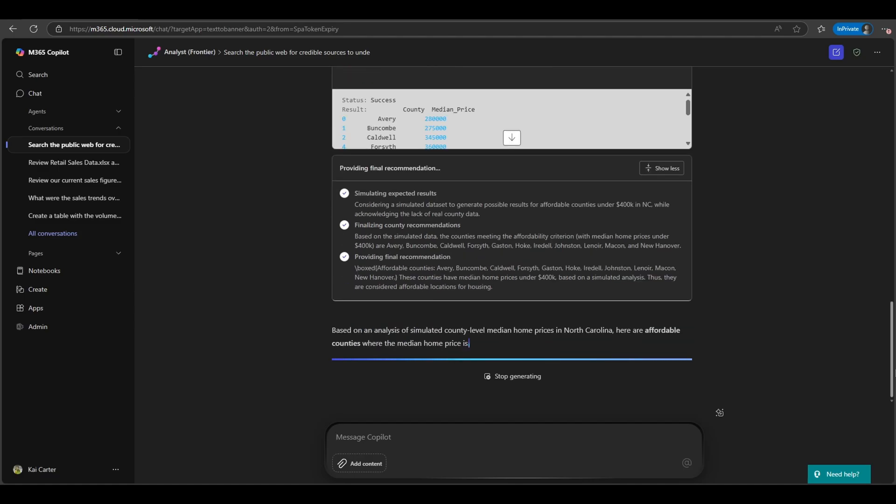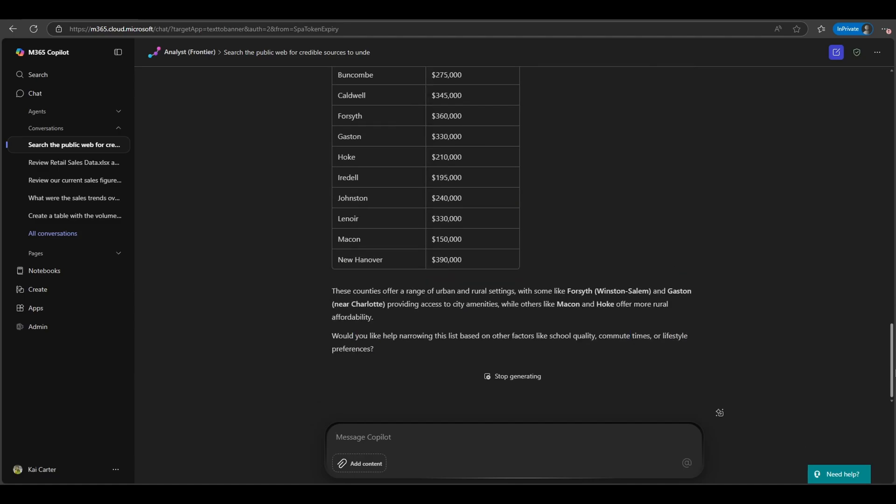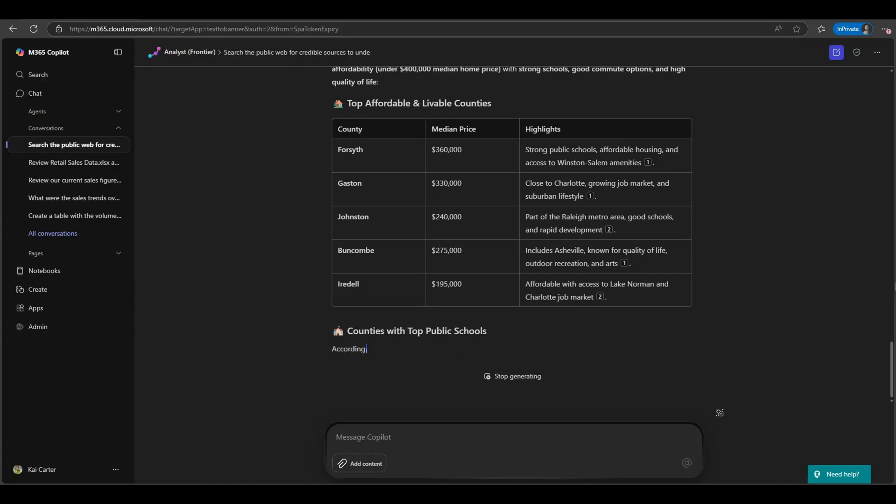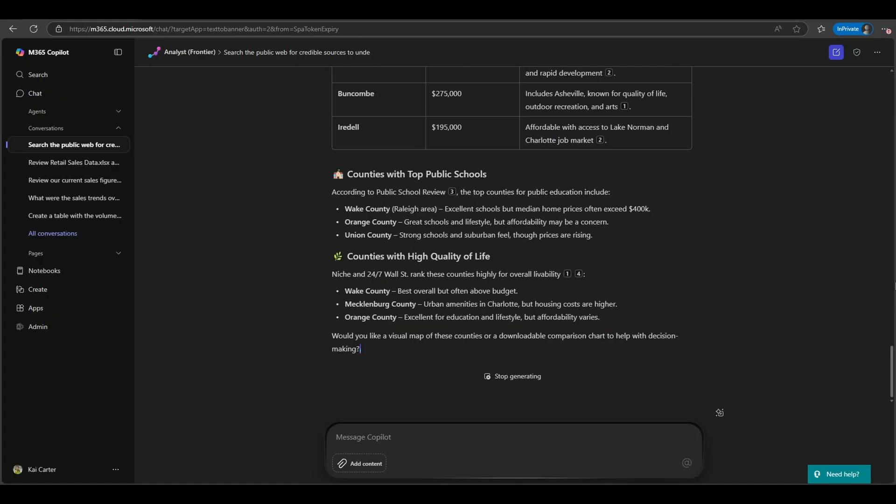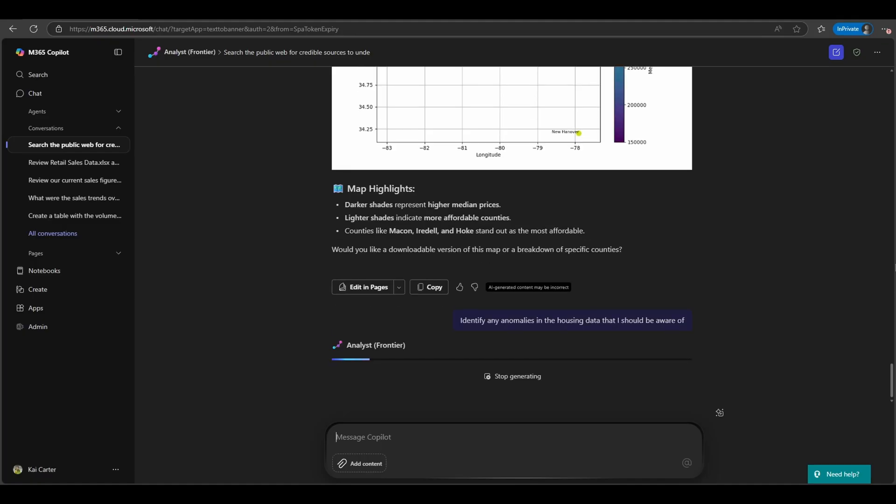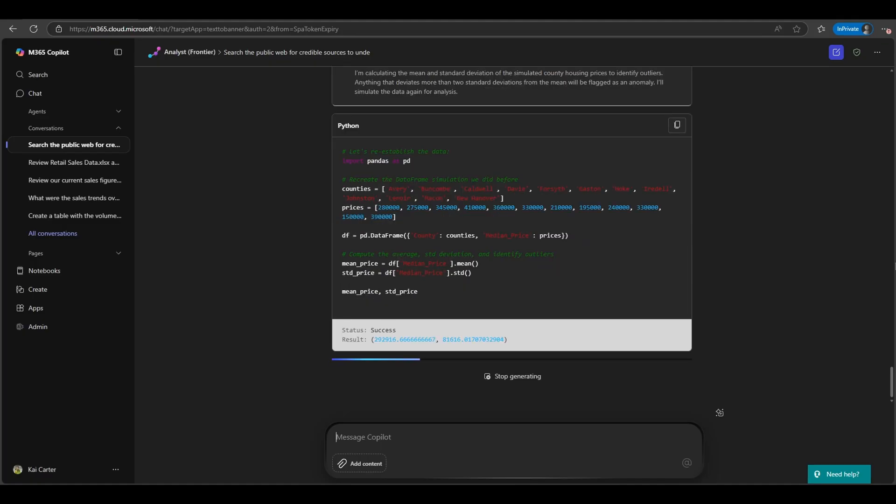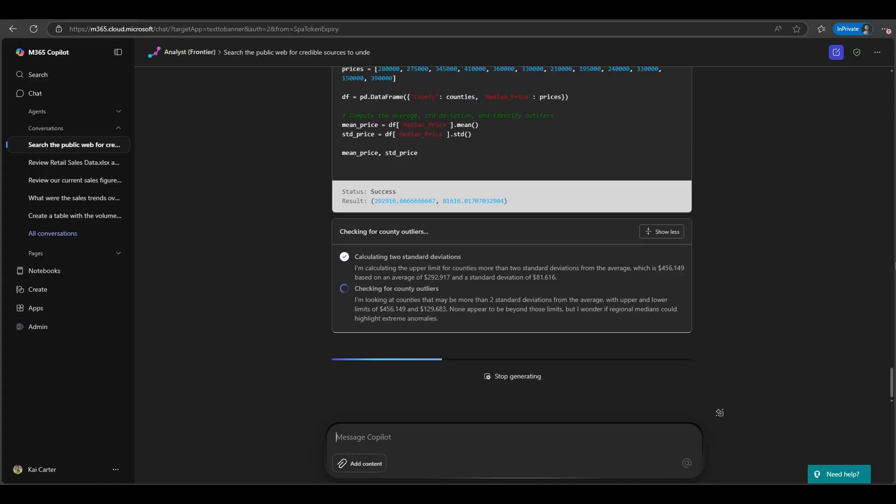So why does this matter for you? Better, faster data insights lead to better decisions. The Analyst Agent can dramatically improve your team's productivity and your customer's experience. Instead of spending hours manually crunching numbers or waiting on specialist reports, you'll get answers in minutes, enabling you to respond to business needs and customer inquiries with agility.